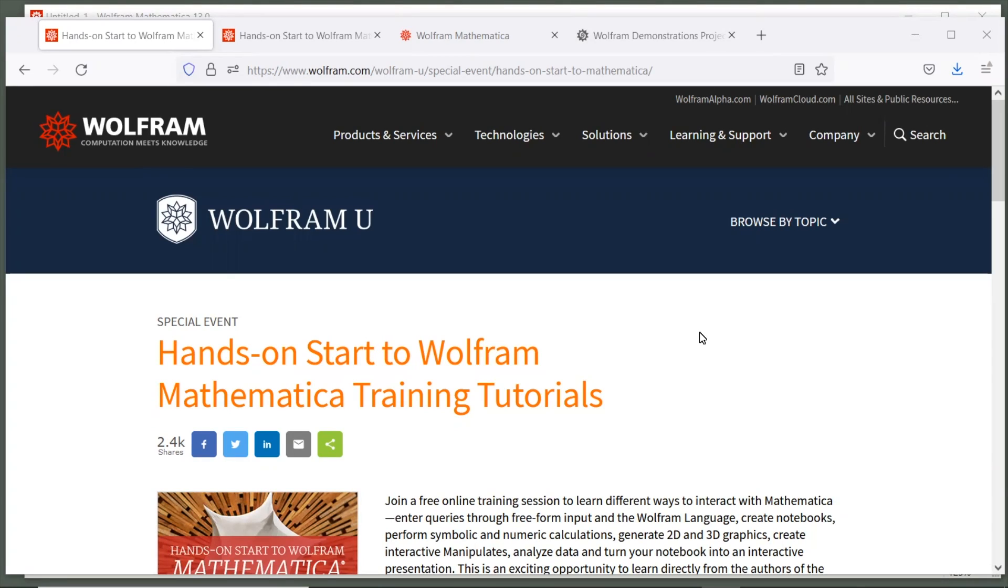Hi, my name is Cliff Hastings, the co-author of the Hands-On Start to Mathematica book. If you're starting your journey with Mathematica, this short video will teach you the fundamentals, including how to create your first notebook, enter your first calculations, and generate graphics.